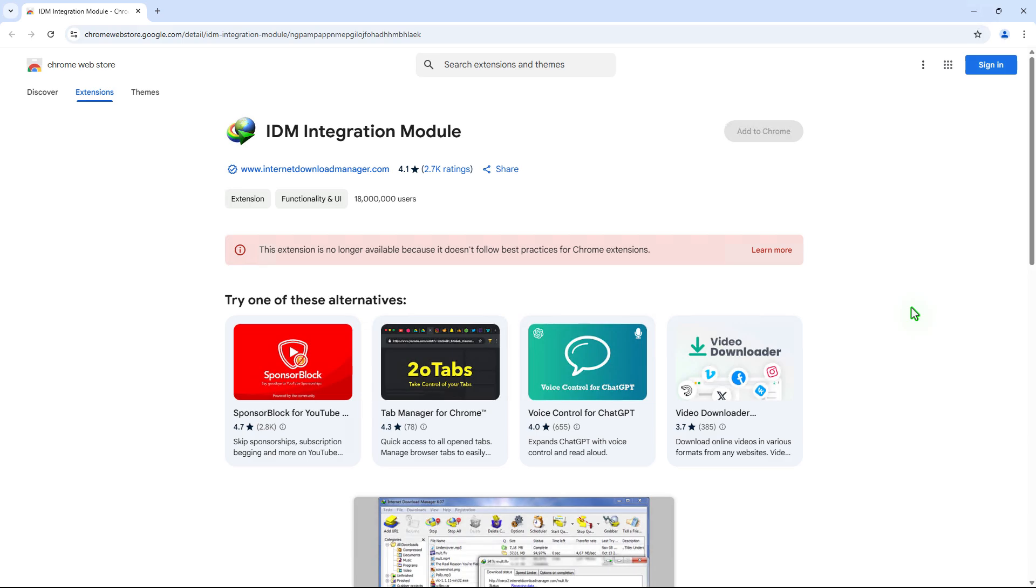In this video, I'll show you how to install the IDM integration extension on Google Chrome. As you can see, the Add to Chrome button is grayed out.